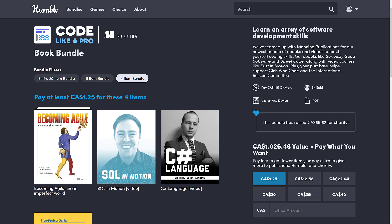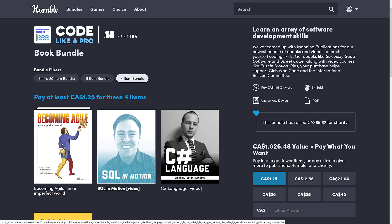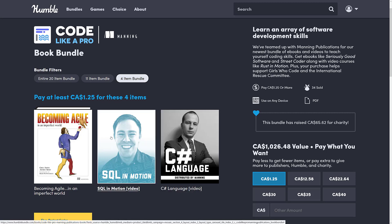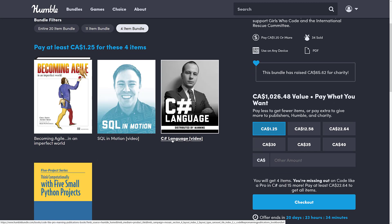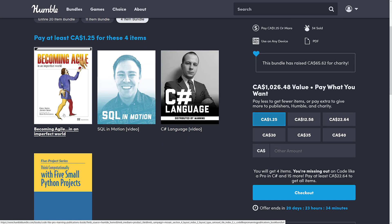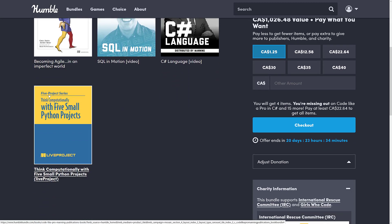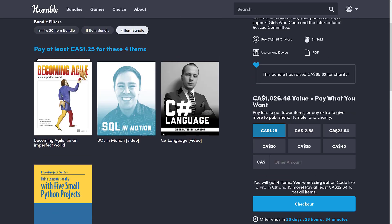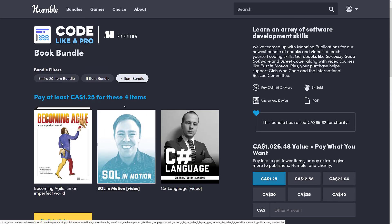Although the $1 tier is nothing too special. As always, I buy these bundles to let you know what you're going to get. At the first tier for $1, you are getting four items: two videos — one on SQL and one on the C Sharp language — Becoming Agile in an Imperfect World, and Think Computationally with five small Python projects.